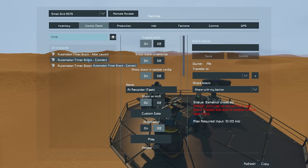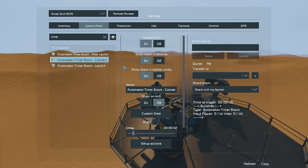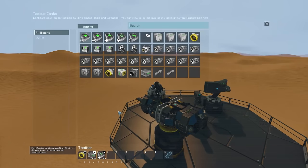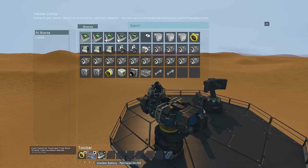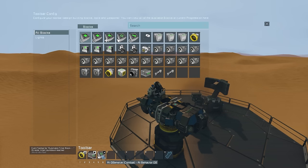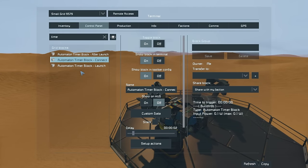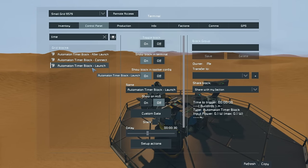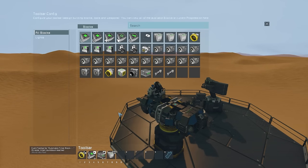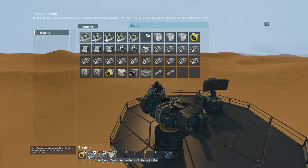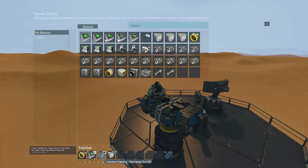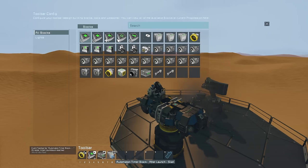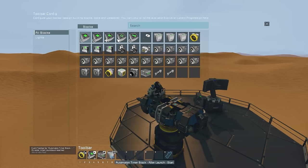Once the recorded path is done, we need to set up a few timer blocks. Starting with the timer block titled "connect": in this one, have it lock the connector, turn the battery to recharge, and turn off the AI behavior for the offensive block on the drone. Then set up another timer called "launch," which does the following: unlocks the connector, turns on the AI behavior for the basic task block, turns the battery off of recharge, and starts a timer block titled "after launch."